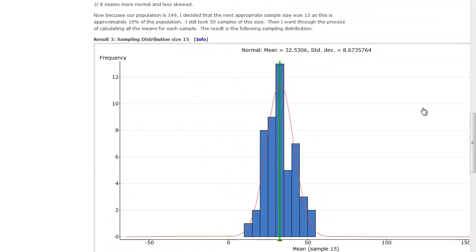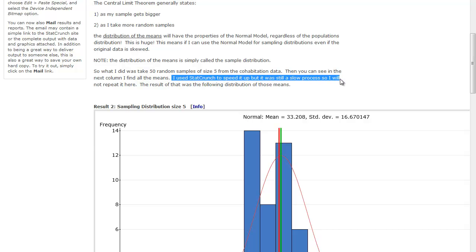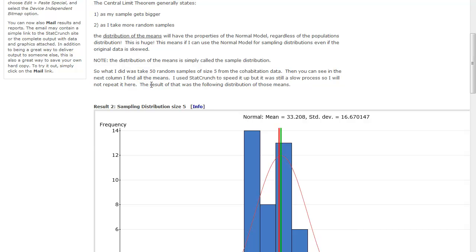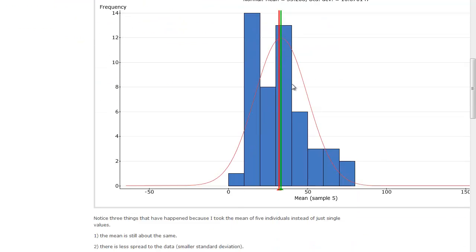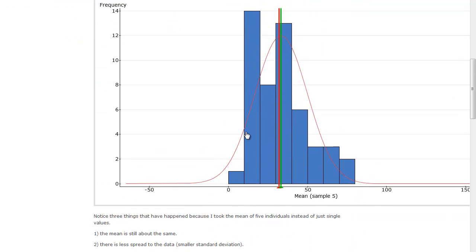And now we're going to look and see what effect that had. I used StatCrunch to speed it up, but it was still a slow process, so I will not repeat it here. I basically had to use 50 histograms that had the means and standard deviations in them, and that was the fastest way to do it. And so the result of that was the following distribution of those means.